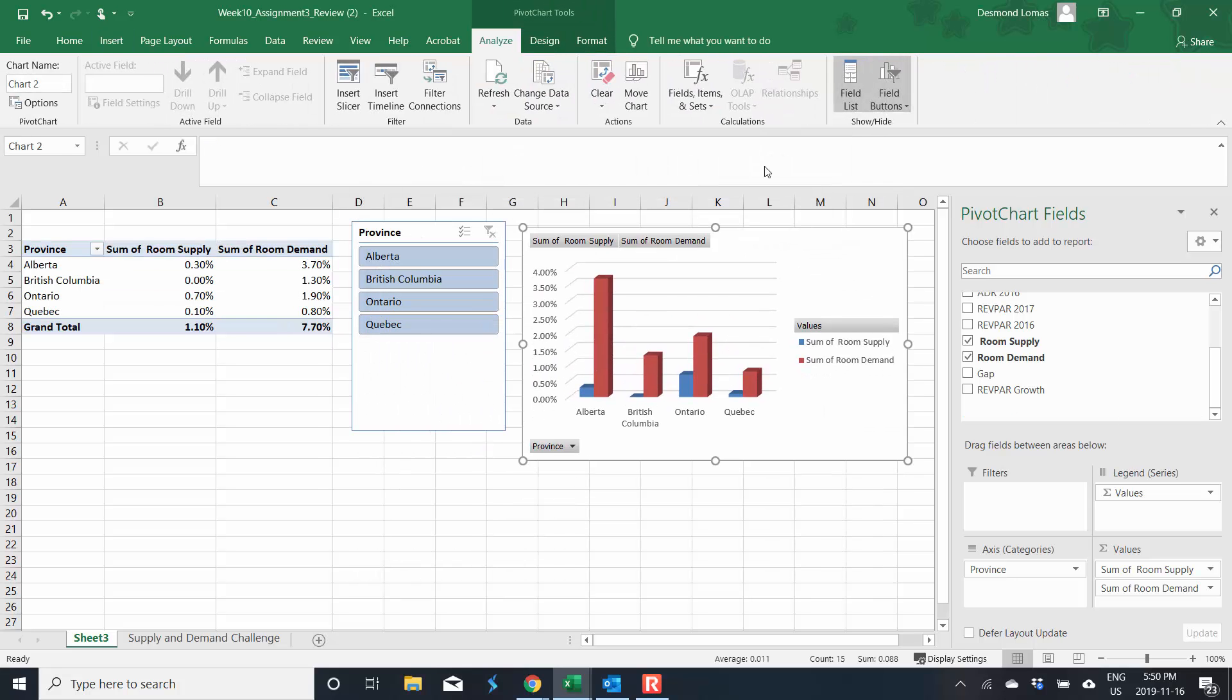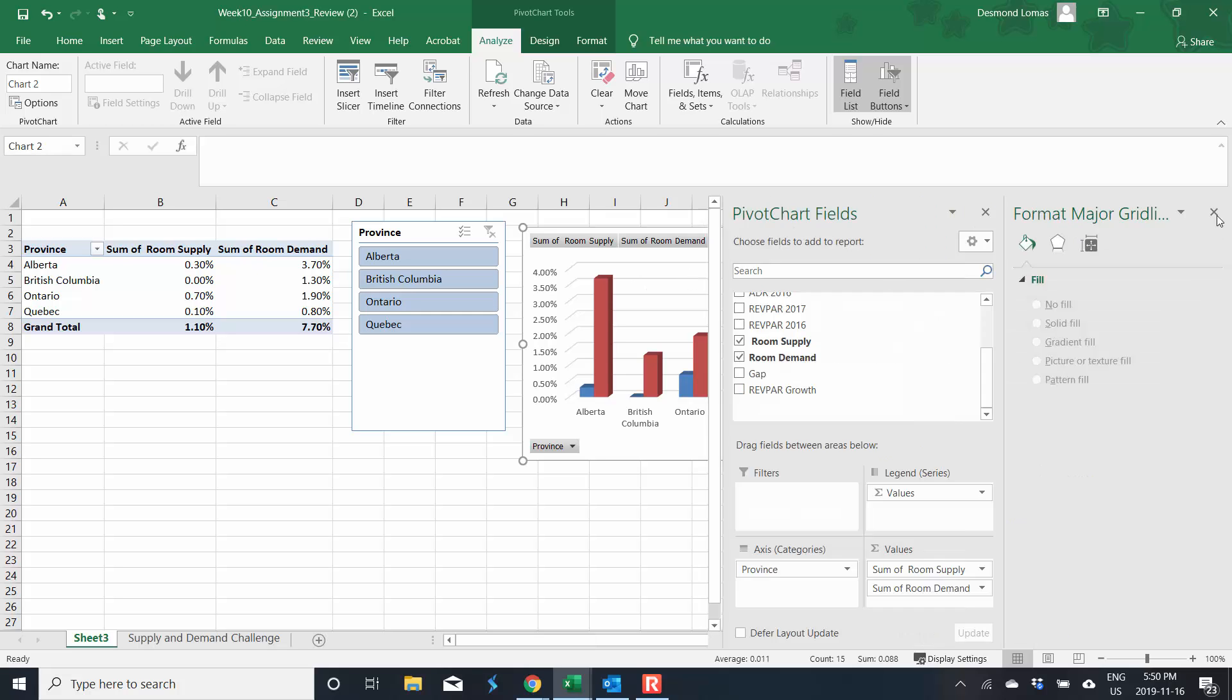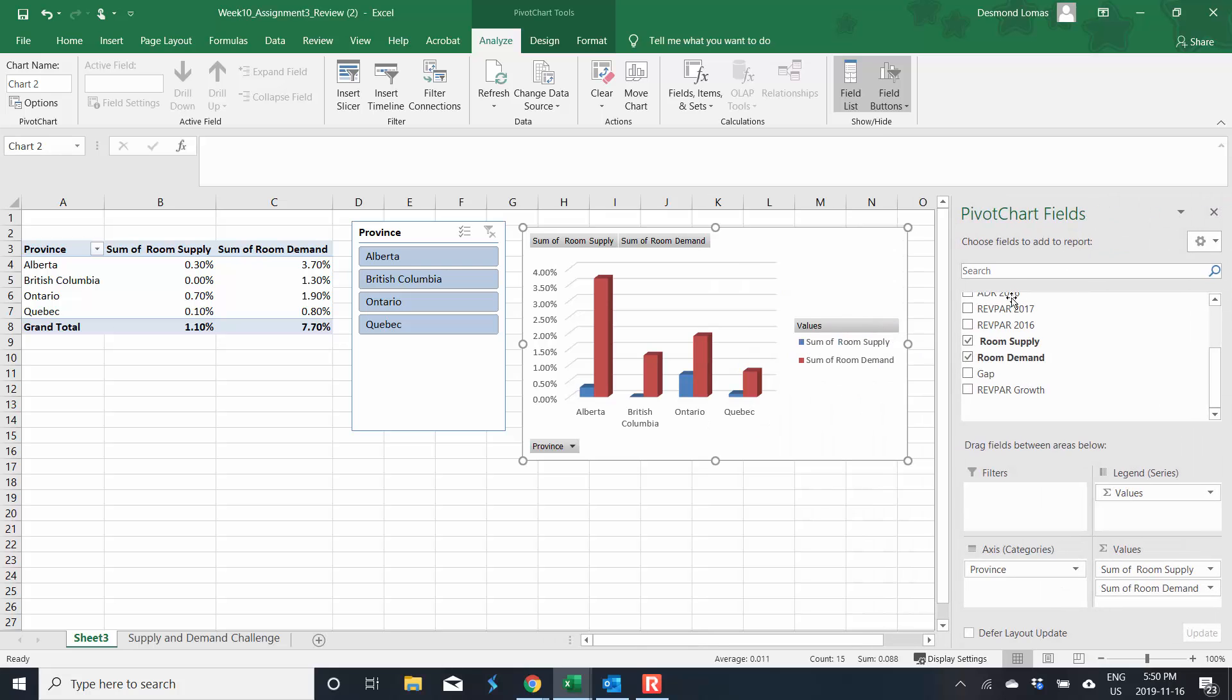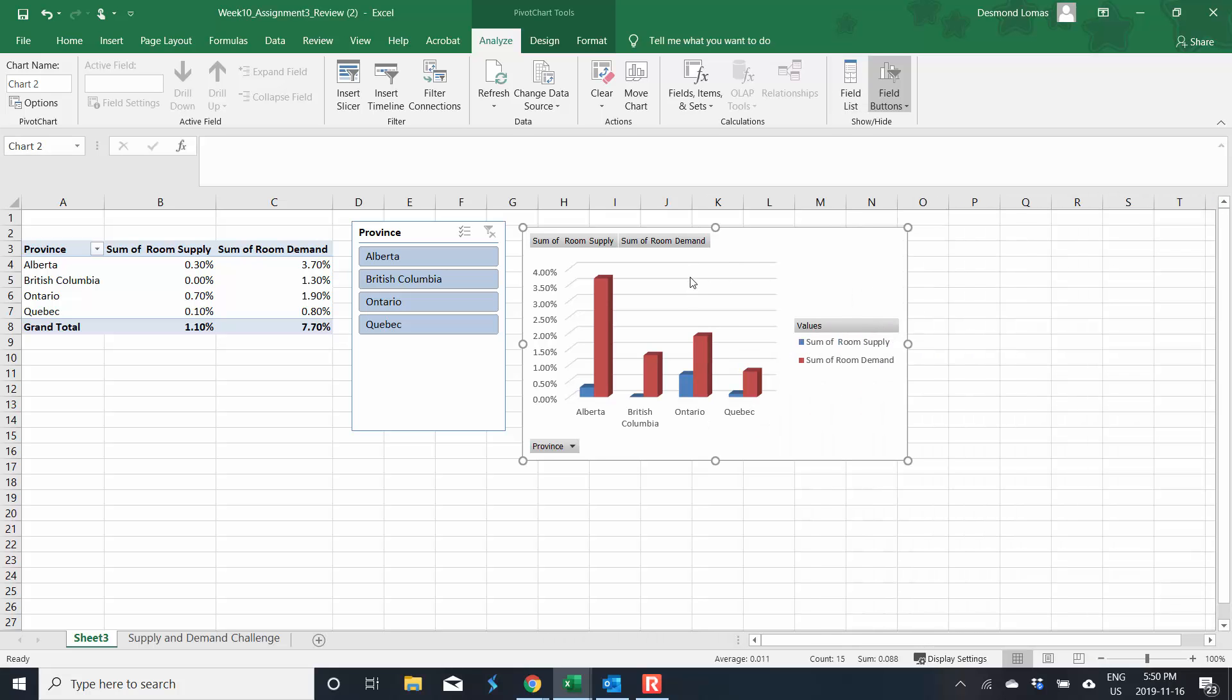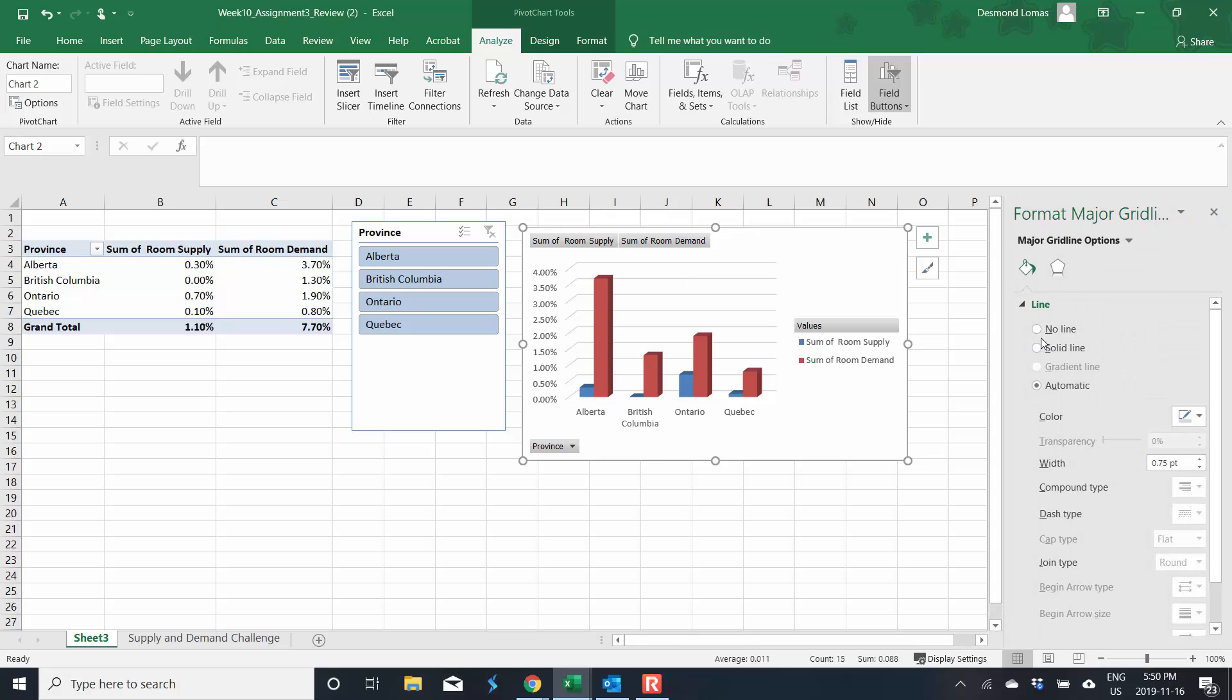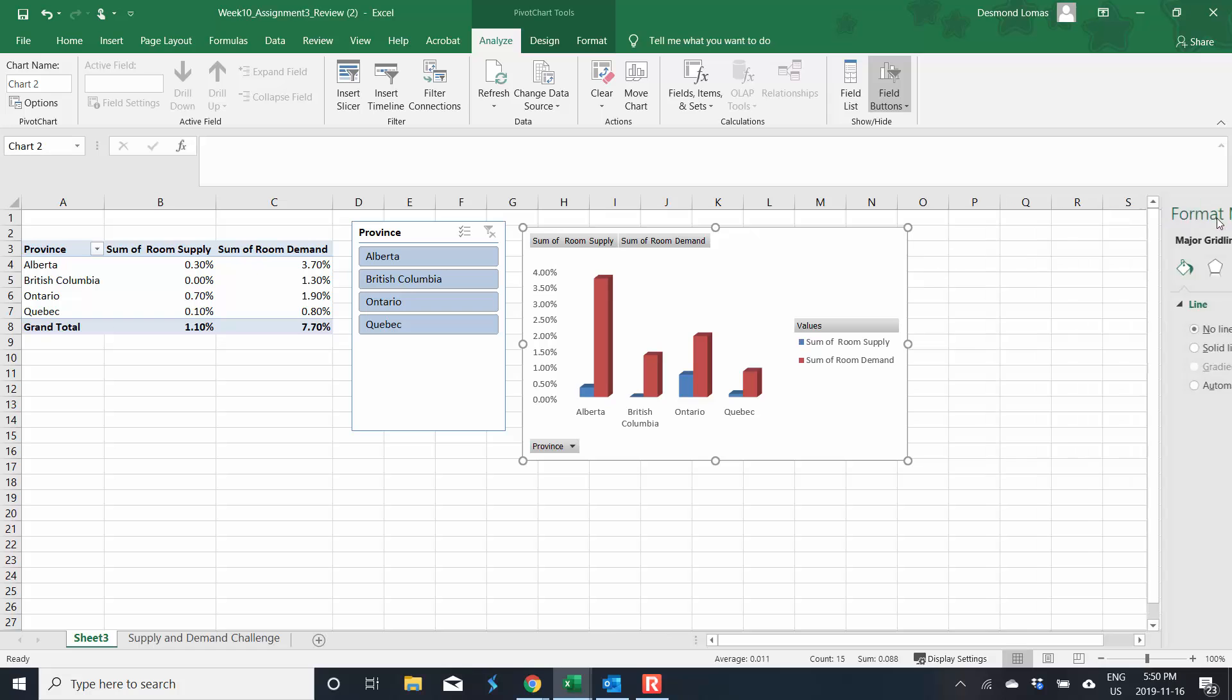Now I'm going to want to do some formatting to this. So I'm going to, I want to get rid of my lines here. So I'm just going to double click on the lines. Oh, I'll close that. Double click on the line. No lines. You'll notice everything disappeared here.